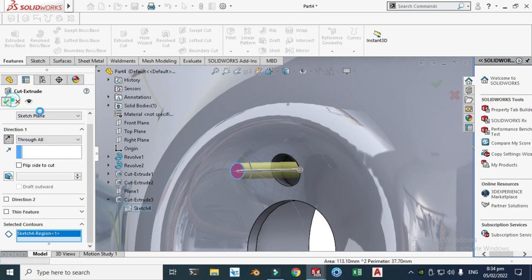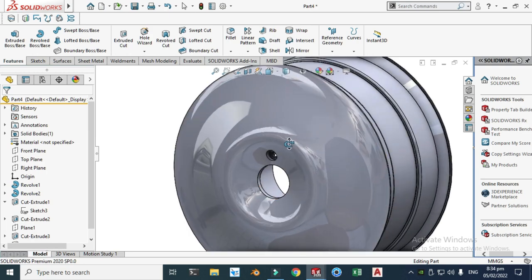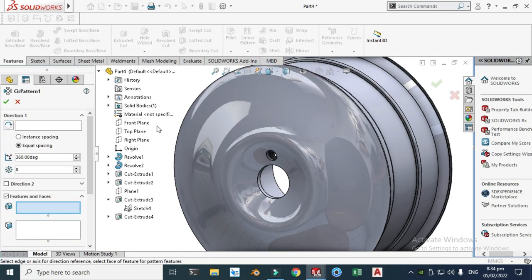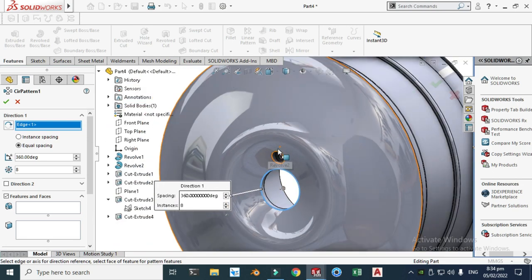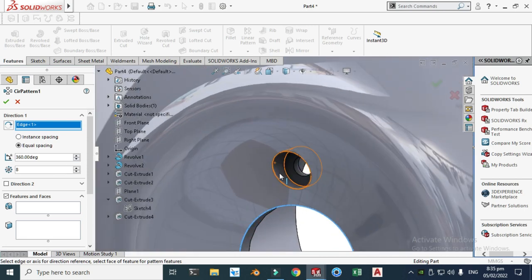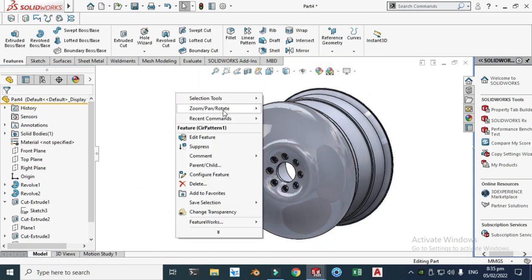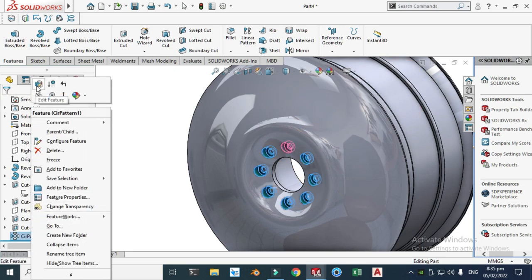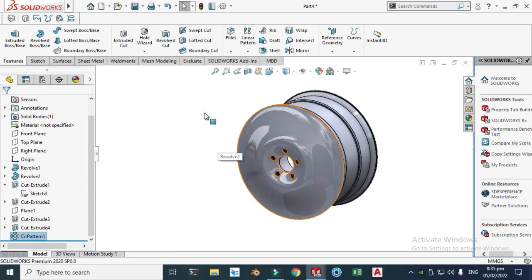Next we'll make five circular patterns. Select Circular Pattern and choose the direction — you can select any concentric circle. I'll select the two cut features and change the pattern count to five. You can also choose four if you prefer. Click OK.